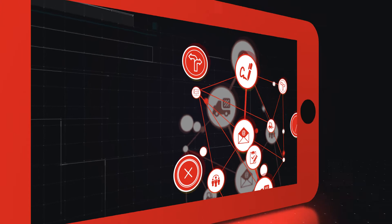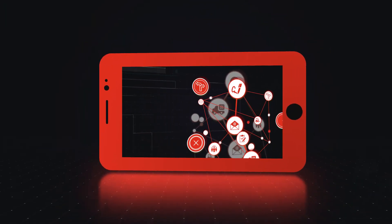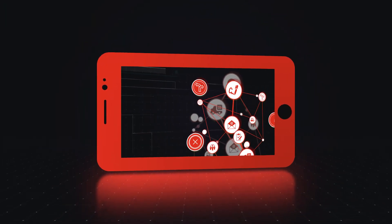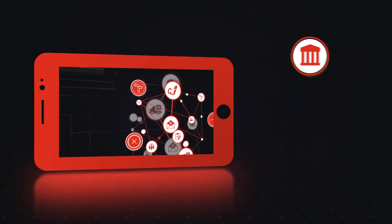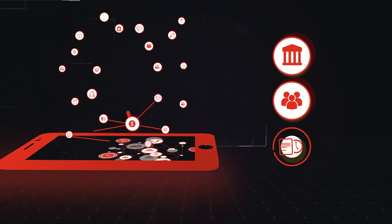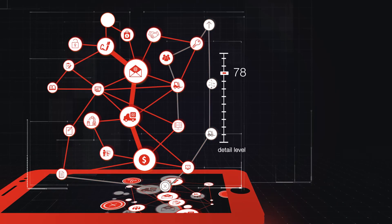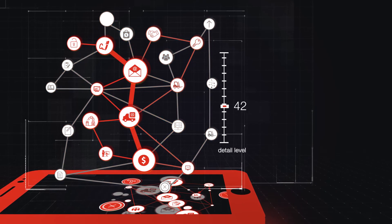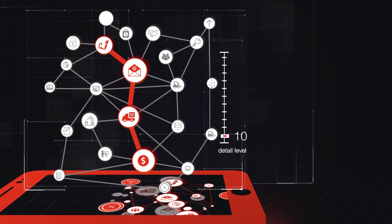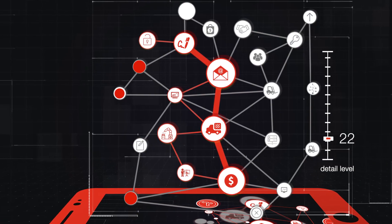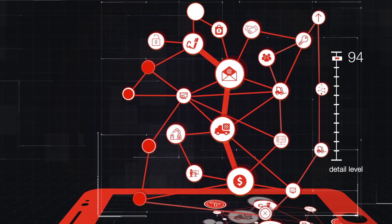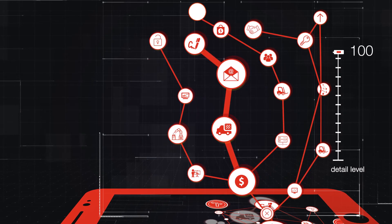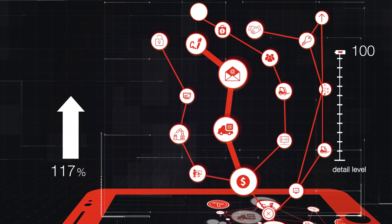The application of appropriate technology allows us to look at the processes at any level of detail from various points of view, for example by department, user or time dimension. This enables identification of direct reasons for deviations, finding bottlenecks and, in consequence, determining how to optimize the whole process.